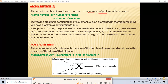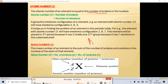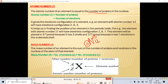Mass number is equal to the sum of the number of protons and neutrons in the nucleus. Atomic number is written at the bottom left and mass number at the top left of the element symbol. For sodium: atomic number 11 at the bottom, mass number 23 at the top.